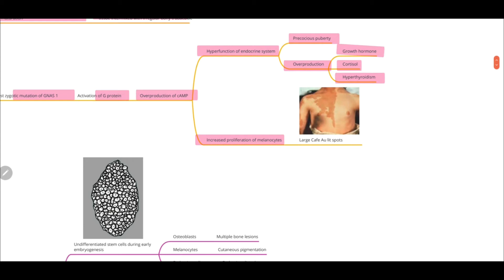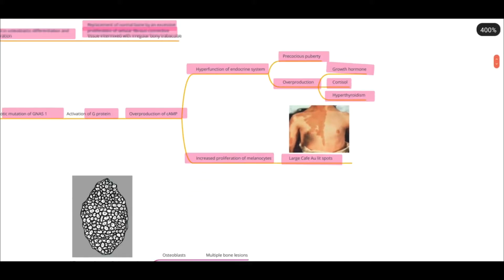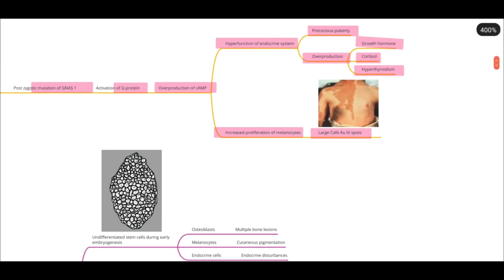Because there is increased proliferation of melanocytes, you would see large café-au-lait spots. Café-au-lait is basically coffee mixed with milk — that is the color of these spots. If you recall, these spots are also seen in neurofibromatosis.